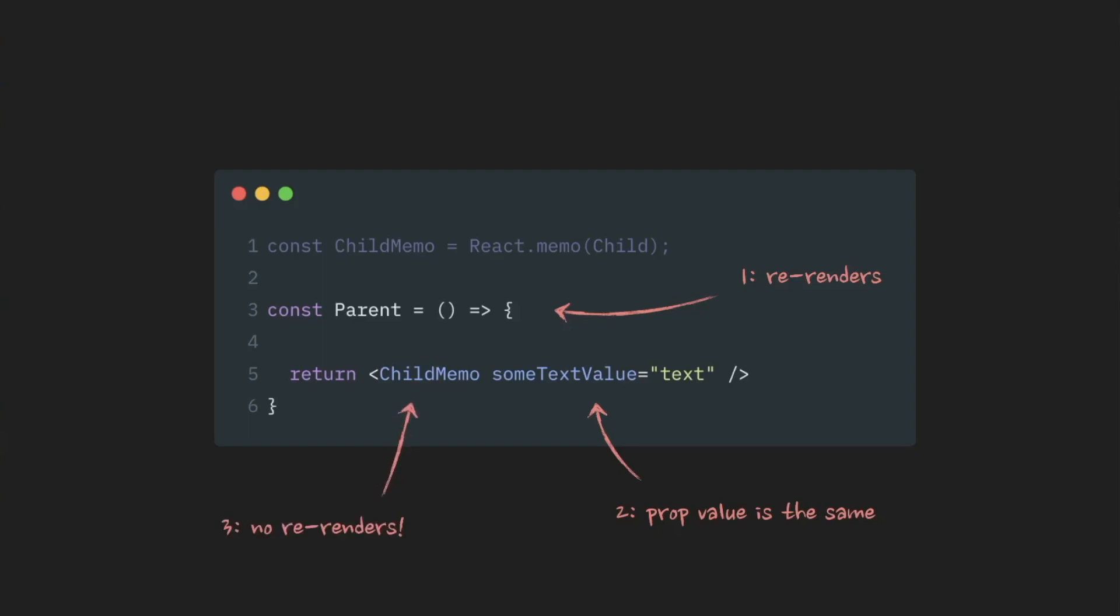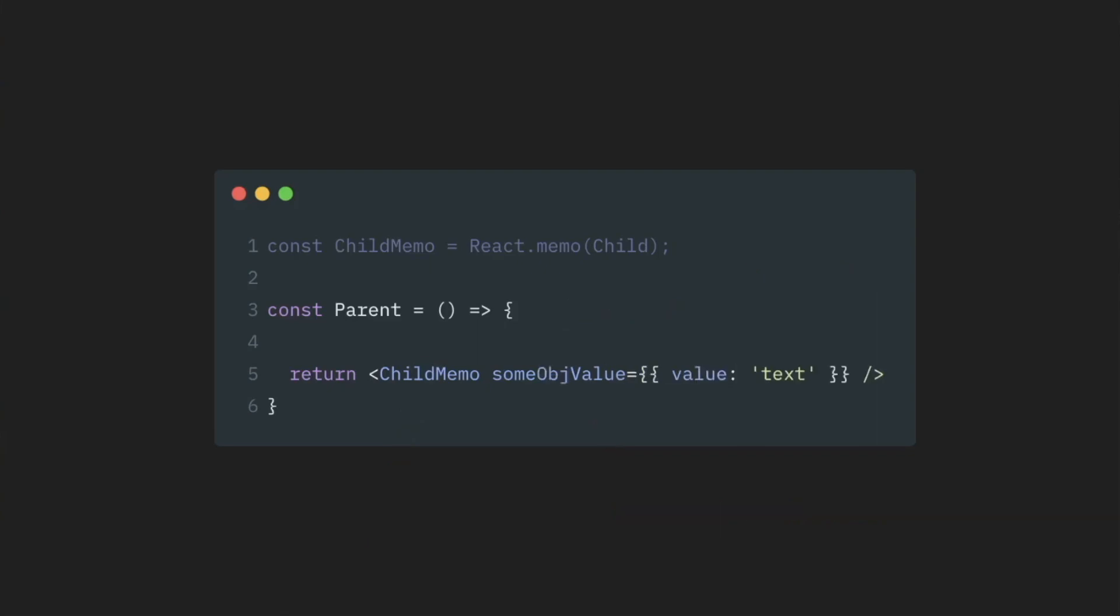But comparing strings is easy. What will happen if instead of a string value, I pass an object here, inline like this?